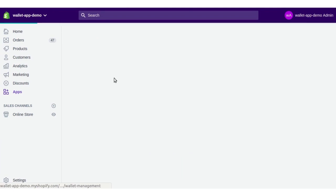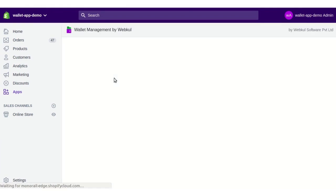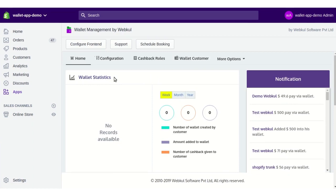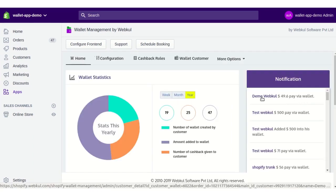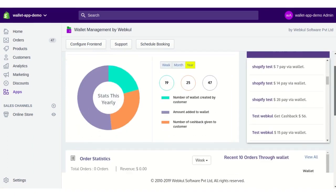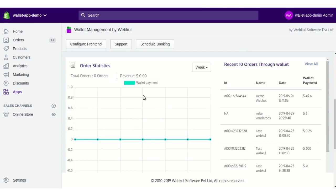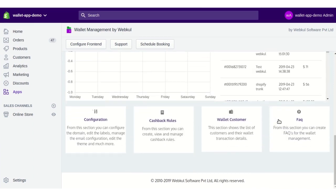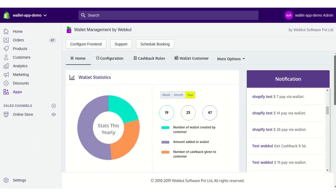From here, click on the app's name and you will land on the home page of the app. On this page you will have statistics like a pie chart and order statistics, recent orders which you can filter by week, month, or year, a notification panel, and the details of the recent 10 orders done through the wallet. You also have navigation buttons for Configuration, Cashback Rules, Wallet Customer, and more.